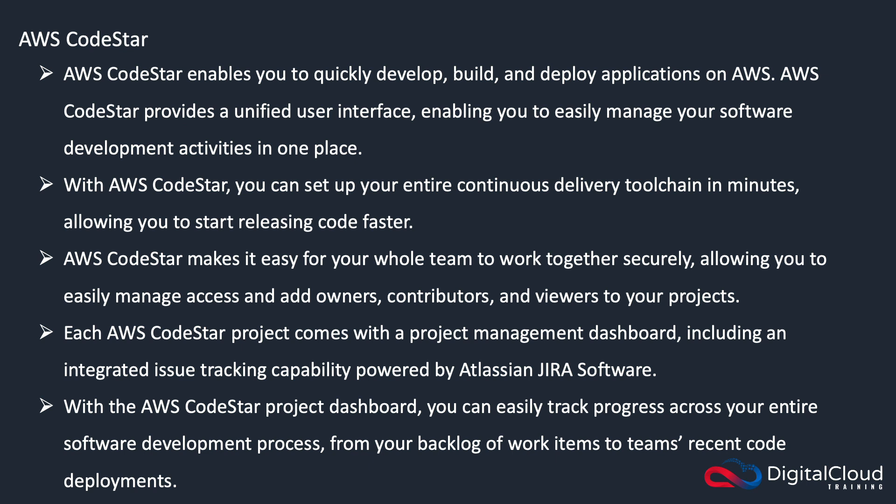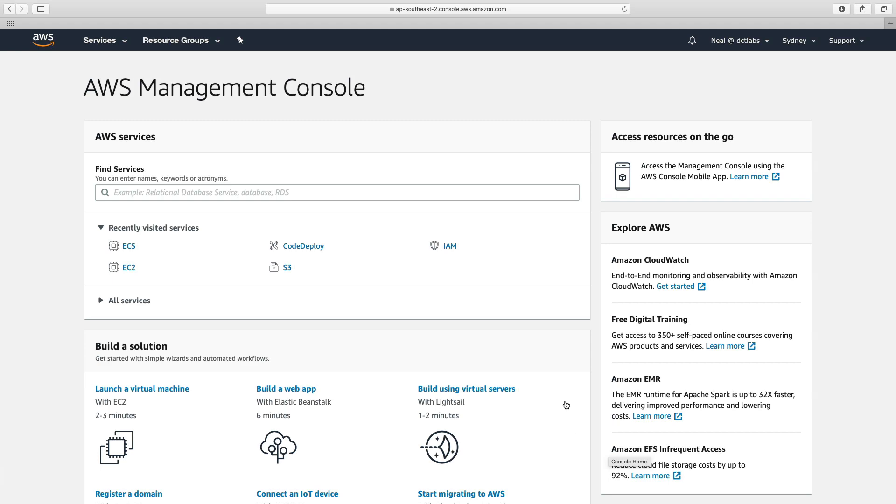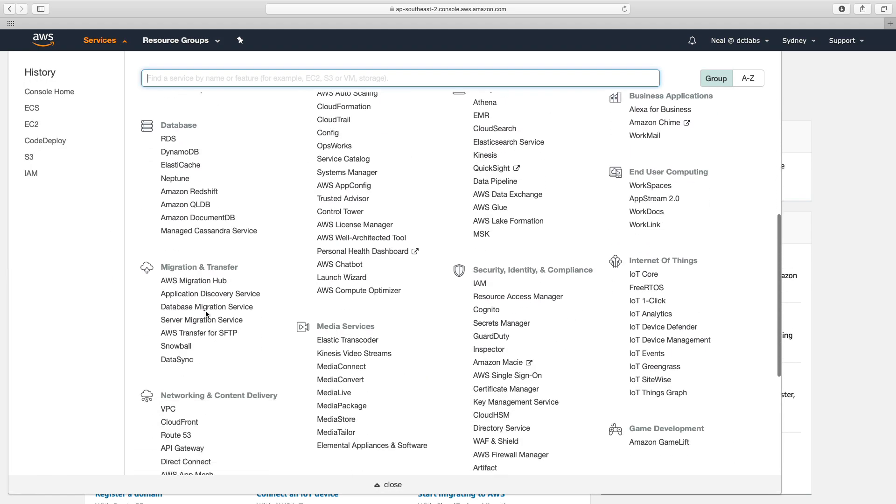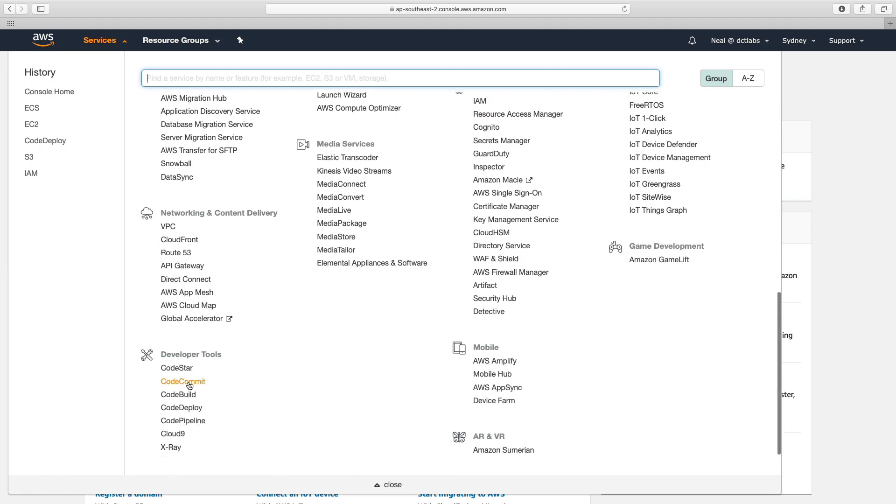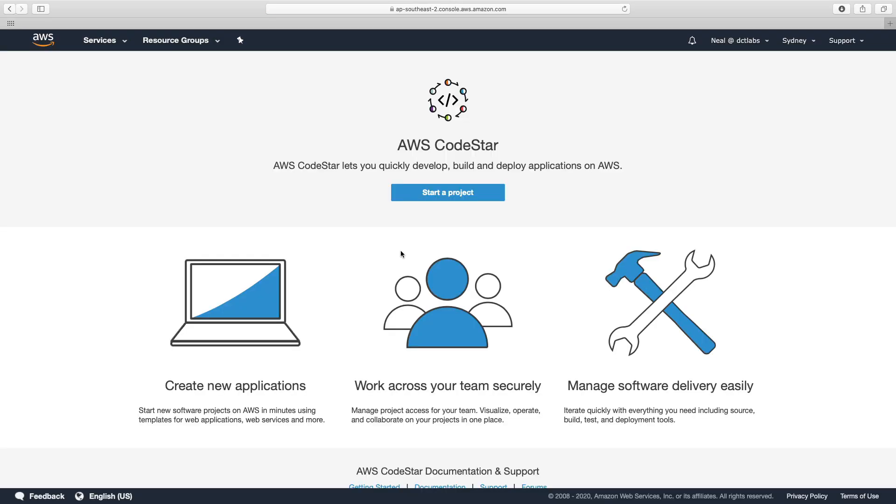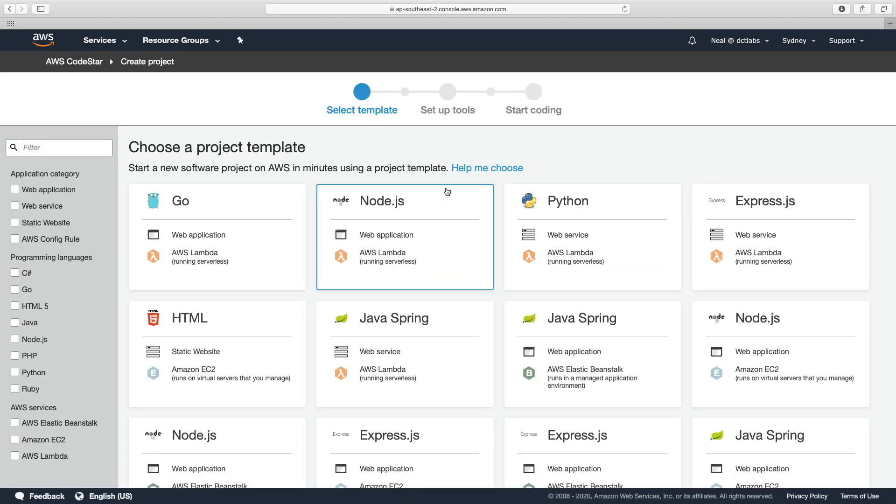So let's head over to the console now and create a project using AWS CodeStar. I'm in the AWS management console, I'm going to go to Services, come down to Developer Tools, and choose CodeStar. So now we can create our first project. Let's just click on Start a Project.